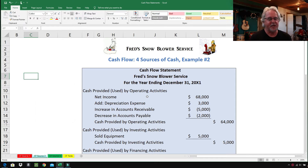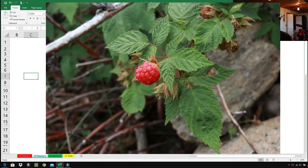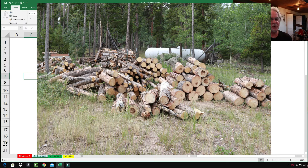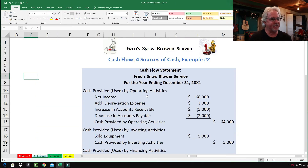Here's a picture of some raspberries growing on our property. Our family lives in Morrison, Colorado, up in the mountains at about 8,500 feet, and every year we have wild raspberries that grow — very tasty. And here's a picture of this big giant wood pile I've been working on. We heat our house totally with firewood. Anyway, let's get to the cash flow statement.